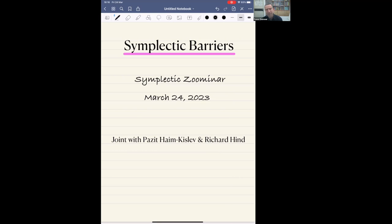Of course, the title of the talk is strongly influenced and motivated by the concept of Lagrangian barriers. The concept was introduced by Paul Biran in 2001. So that's the plan for the talk. But before we dive into the details, let me first recall some known facts about symplectic rigidity results for Lagrangian submanifolds.